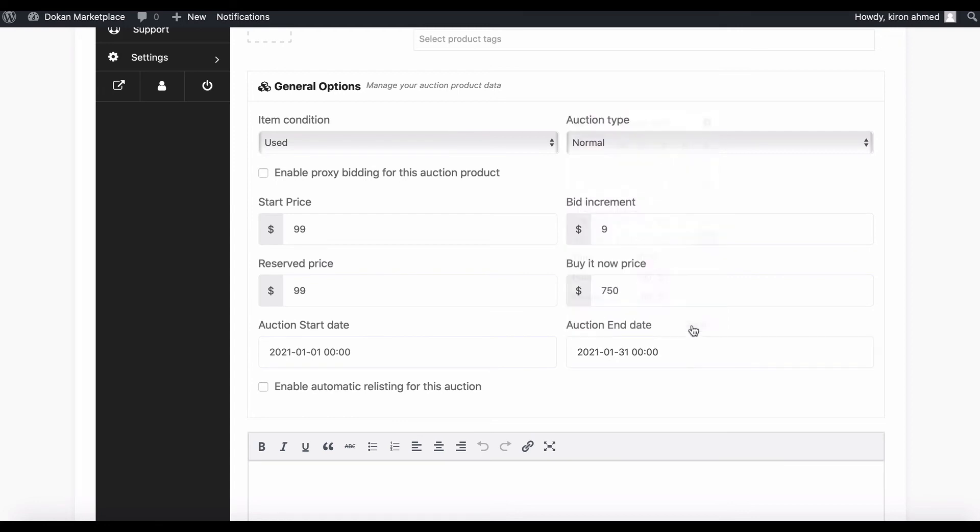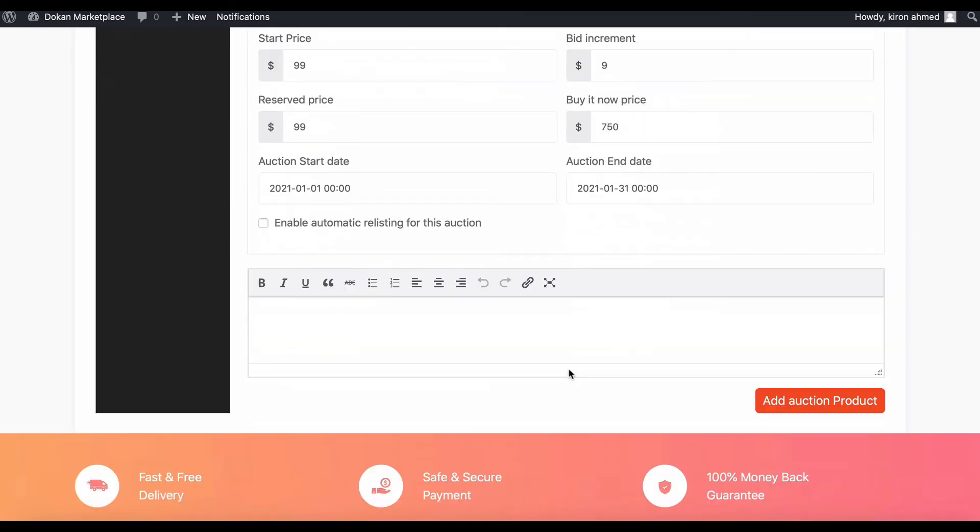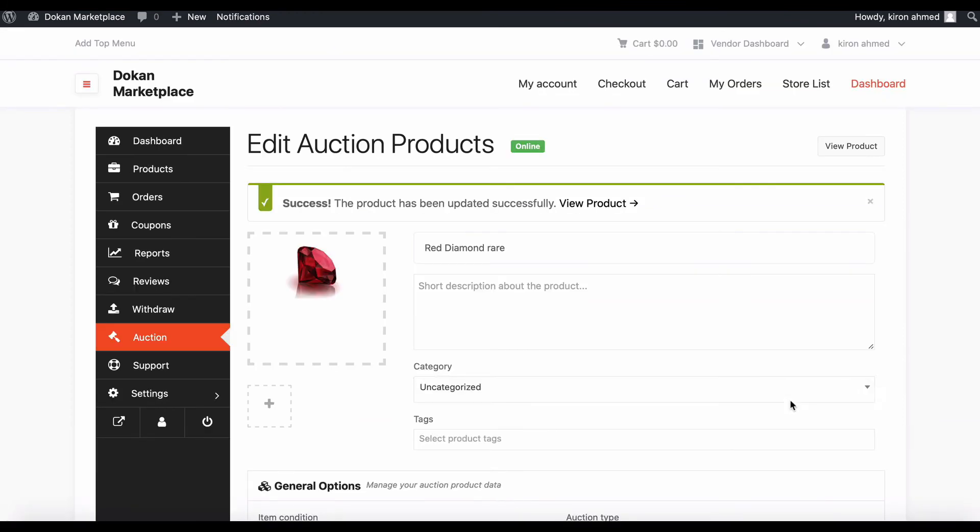Now hit Add Auctionable Product. Congratulations, your auctionable product is now live. How simple was that?